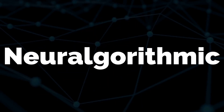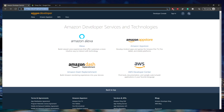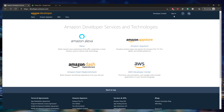In this video, you will learn how to publish an Android APK file to the Amazon App Store. The first thing you want to do is go to developer.amazon.com, and you want to create an account or sign in.